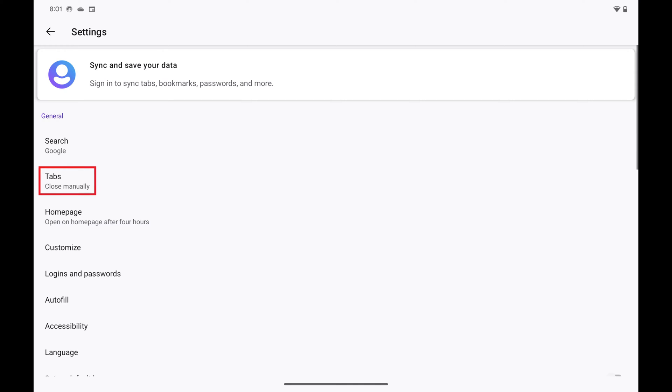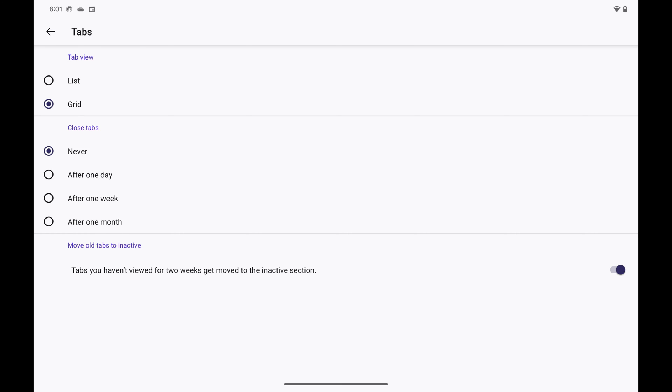Step 3: Tap Tabs in this menu. The Tabs screen is displayed.